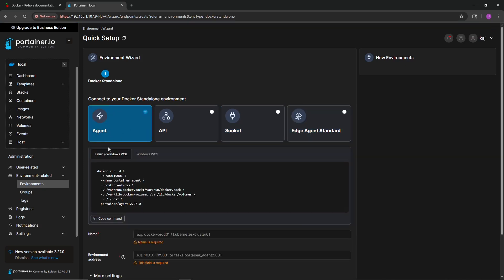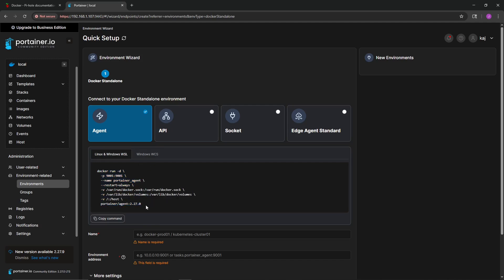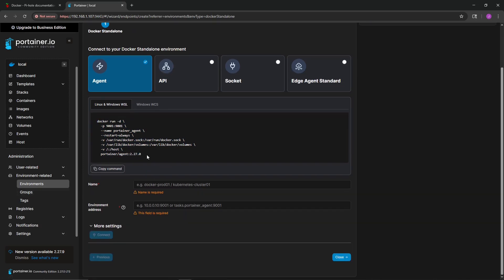This wizard shows us the available methods: Agent, API Socket, and Edge Agent. We're going to use the Agent. I took the provided commands — there's a Windows and Linux variation — and ran them through ChatGPT, asking it to create a Docker Compose file based on those commands. Now we're going to open up Visual Studio Code, SSH into our Raspberry Pi, and put that Docker Compose file in there.